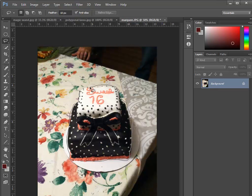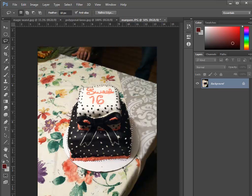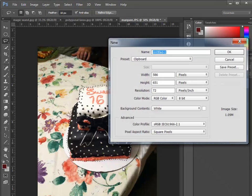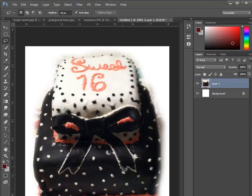I can release the mouse anywhere — it's going to automatically go back to the beginning point to make that selection. Now if I was okay with that selection, I could make a copy of that and paste that into a new document.